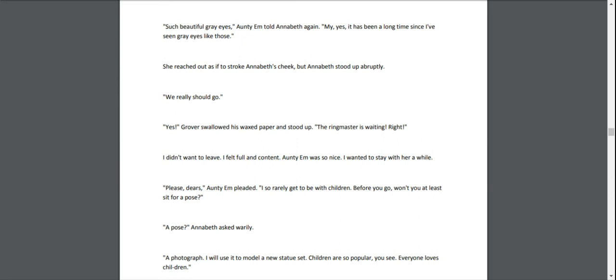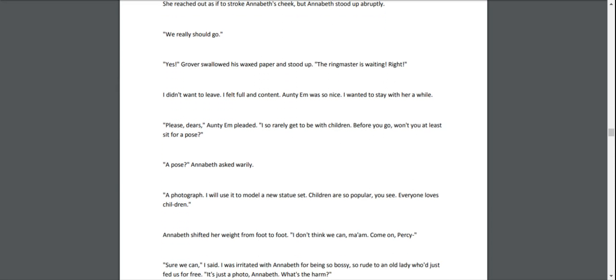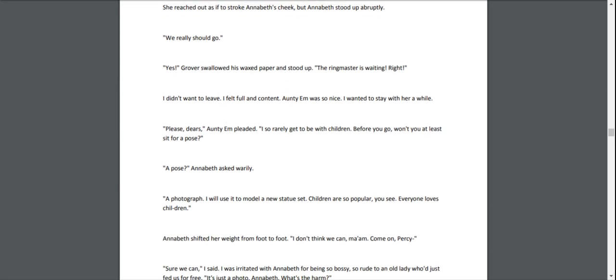She reached out as if to stroke Annabeth's cheek, but Annabeth stood up abruptly. "We really should go." "Yes," Grover swallowed his wax paper and stood up. "The ringmaster is waiting. Right?" I didn't want to leave. I felt full and content. Aunty Em was so nice. I wanted to stay with her a while. "Please, dears," Aunty Em pleaded. "I so rarely get to be with children. Before you go, won't you at least sit for a pose?"